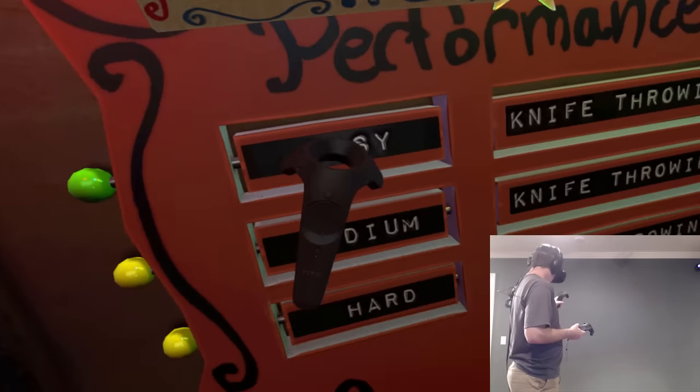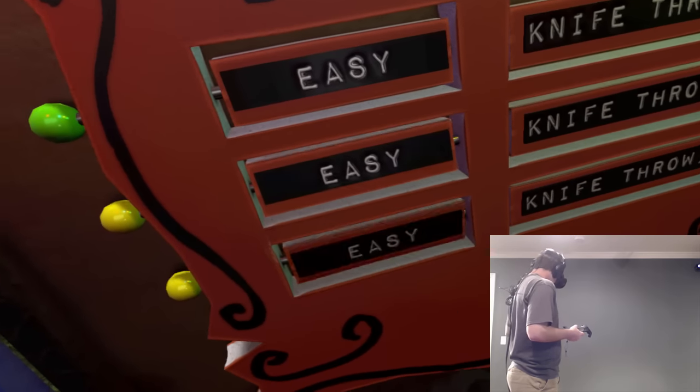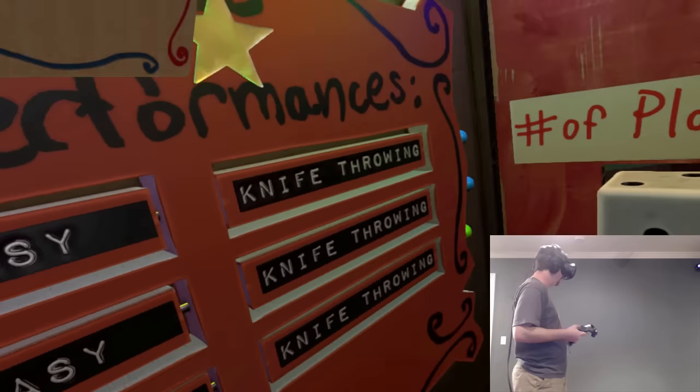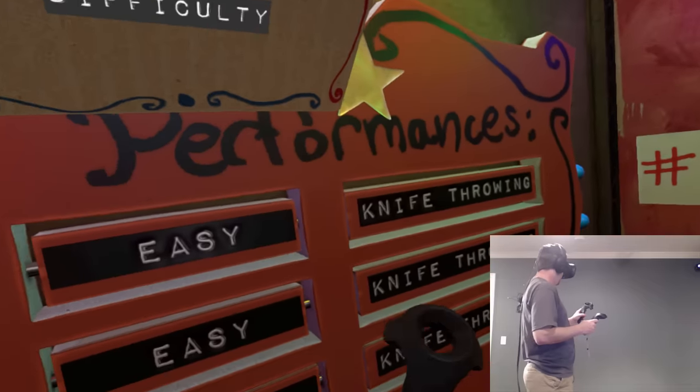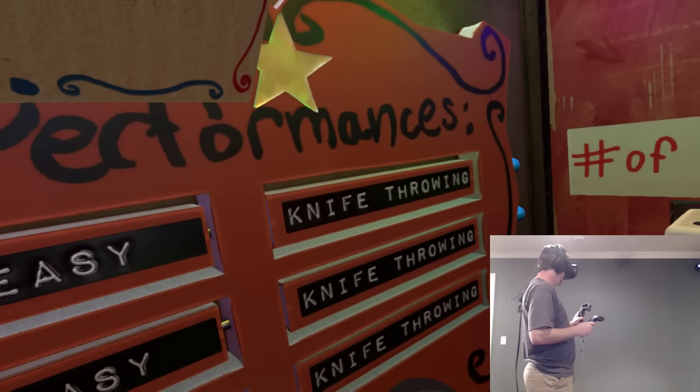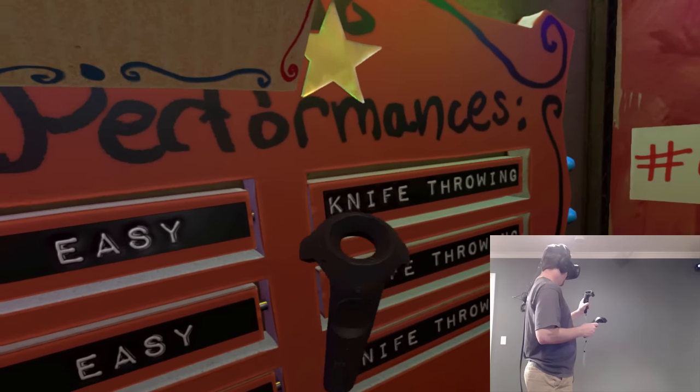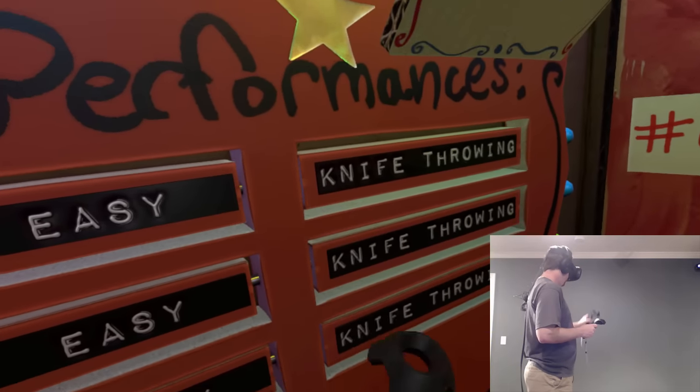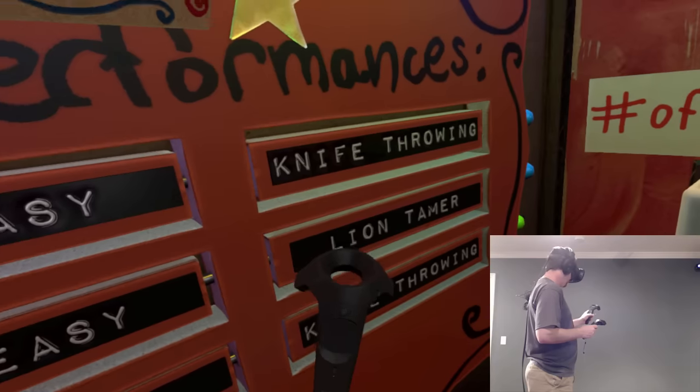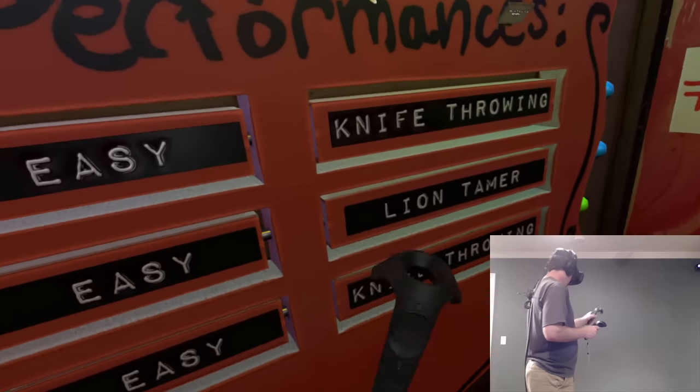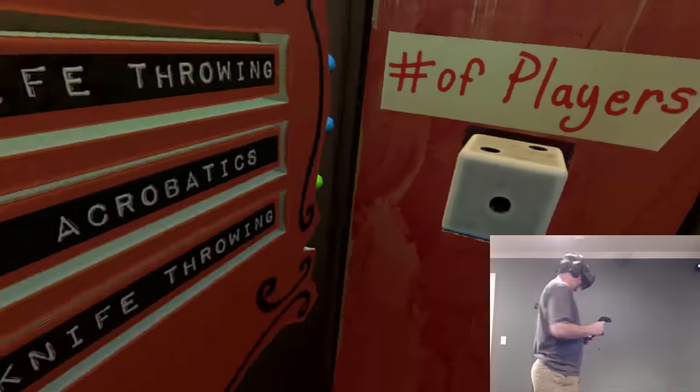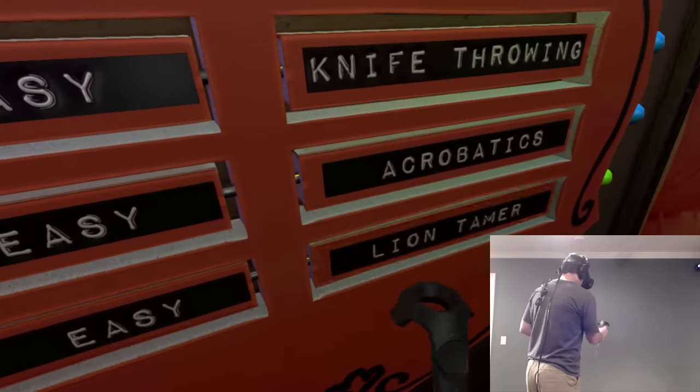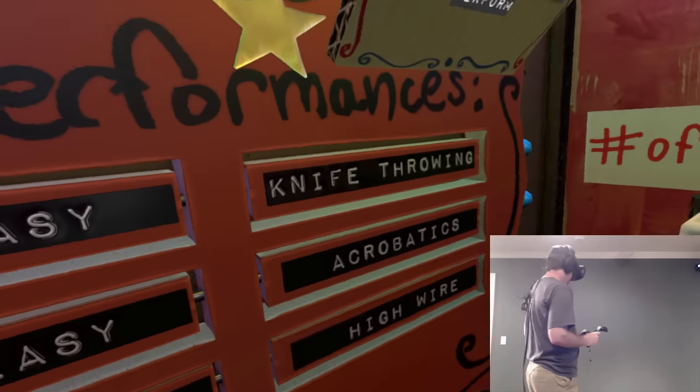And then back here in the back wall, we've got our pick our events. So we're doing easy on all of them. Just because it's, yeah, hard. This game is actually really hard. And then we've got our, whoop, stop doing that. We've got knife throwing. We can do lion taming. I don't really like that one.